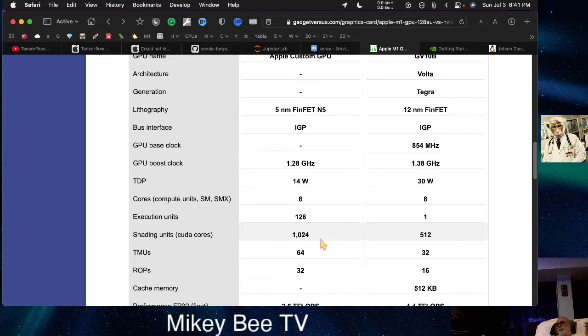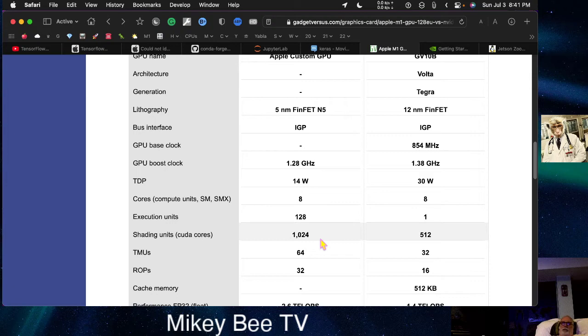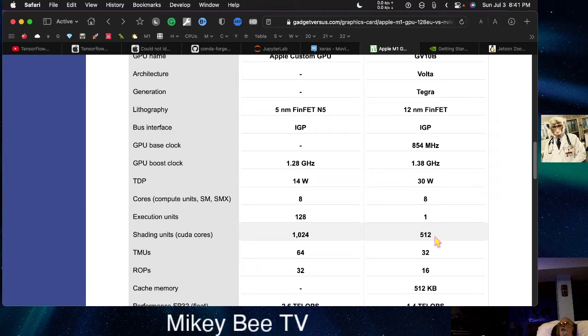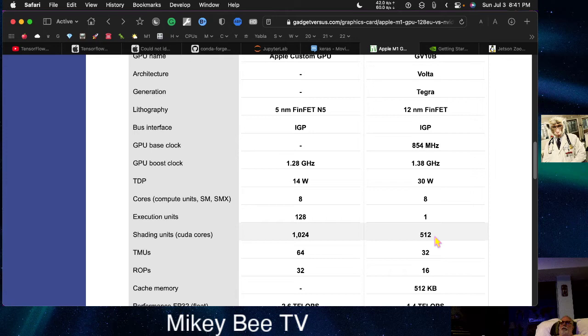With the Apple device, you get the 8-core CPU, the 8-core GPU, and you get the 16-core Neural Engine. With the Xavier, you get, I don't know how many cores there are—if it's a 4-core or a 6-core CPU with multi-threading.